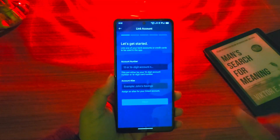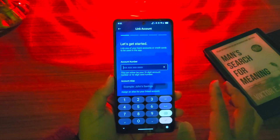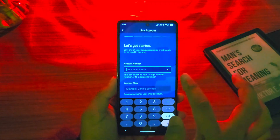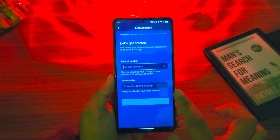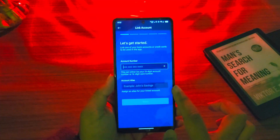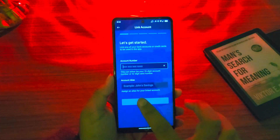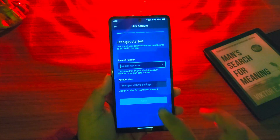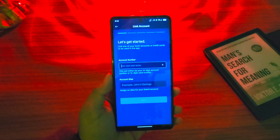But if you already have an account and you want to register just for mobile banking, enter your account number here and then enter your account alias, which is your name. Assign an alias for your linked account, then tap on the next option.